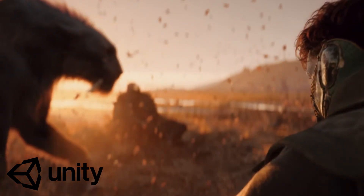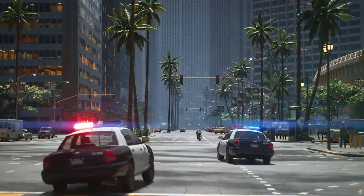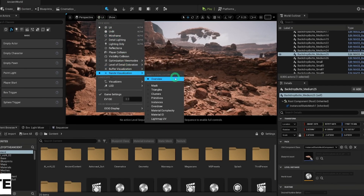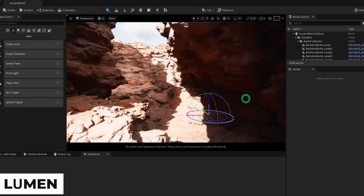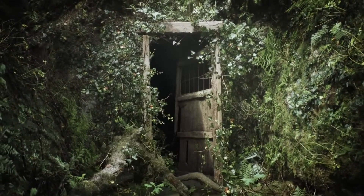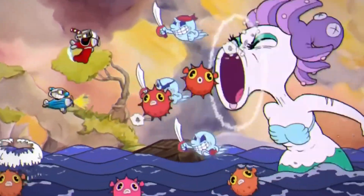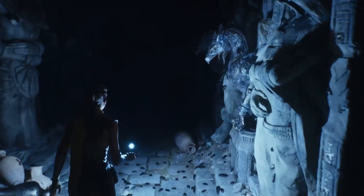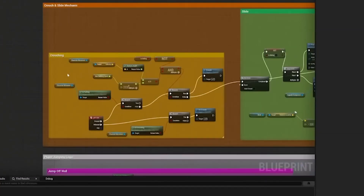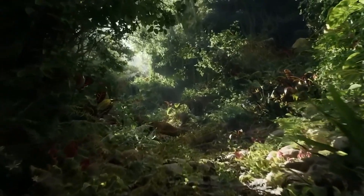Unreal Engine 5 vs Unity 6 — which game engine is right for your next project? Unreal Engine 5 pushes the boundaries of real-time 3D creation with technologies like Nanite, which enables highly detailed environments, and Lumen, a dynamic global illumination system that provides realistic lighting in real-time. Unity 6 is known for its accessibility, scalability, and robust cross-platform capabilities. In this video, we'll compare both engines across several key aspects, including graphics, pricing, ease of use, and each engine's asset stores. By the end, you'll have a clear idea of which engine is best suited for your next project.